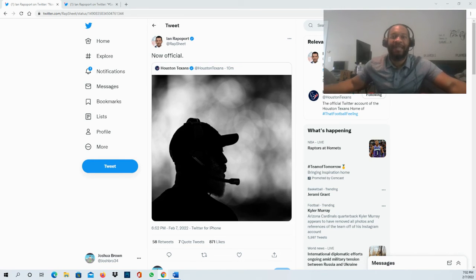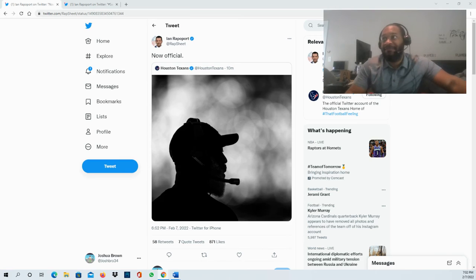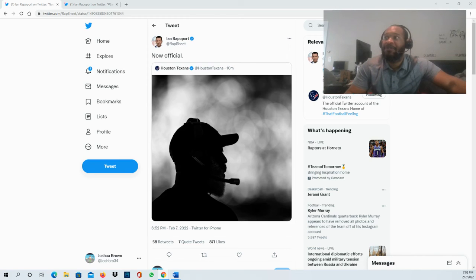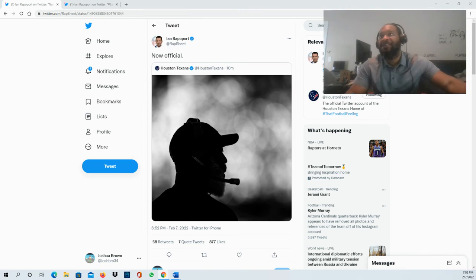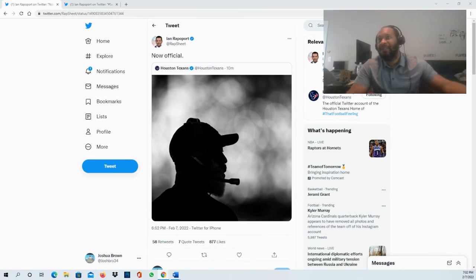This is a good hire in terms of giving Lovey Smith the opportunity here with the Houston Texans. This defense was playing pretty good towards the end of the season, so if they can keep that going and continue to develop a guy like Davis Mills or bring someone else in at quarterback.